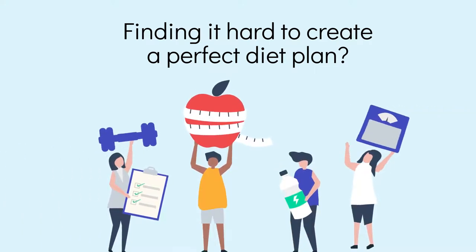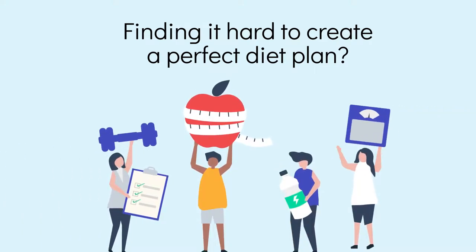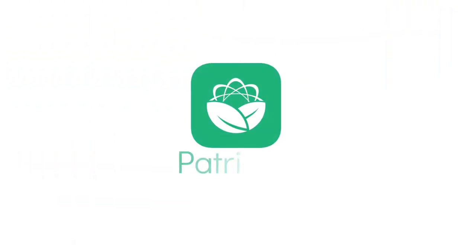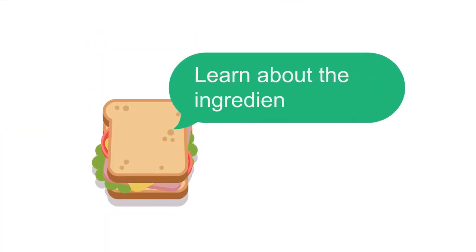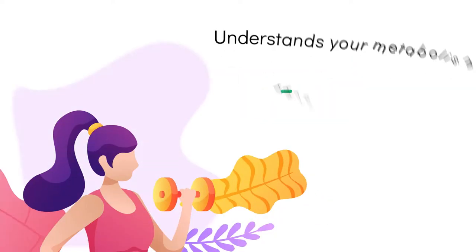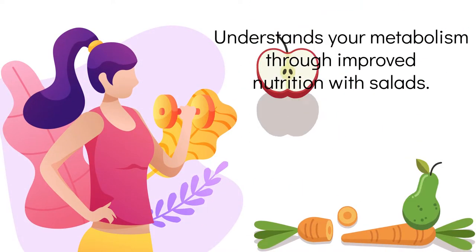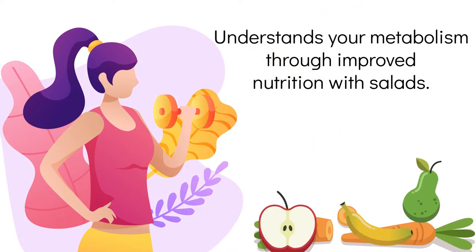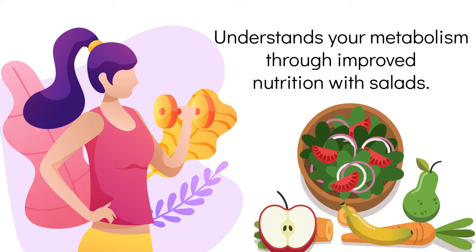Finding it hard to create a perfect diet plan? Introducing Patchy Fit, a new weight loss app by Chef Patchy that makes you learn about the ingredients you eat on a daily basis and helps you accelerate your metabolism through improved nutrition with salads.